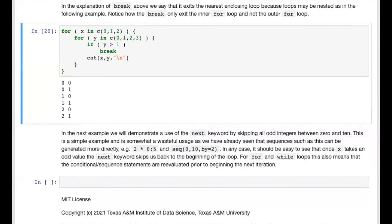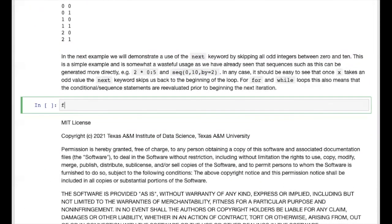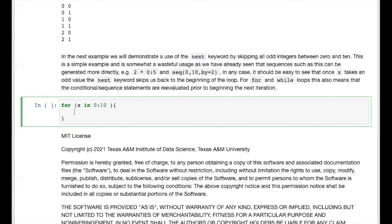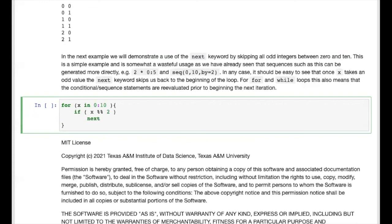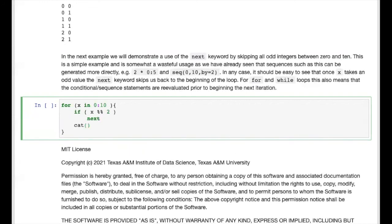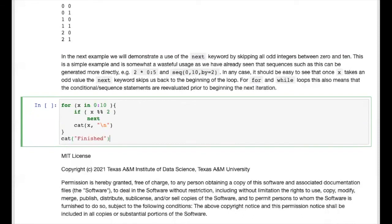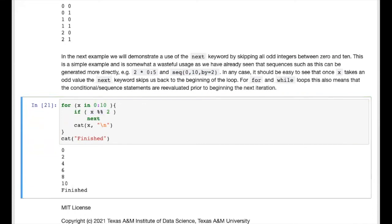To demonstrate the next keyword, we use a for loop to write the even integers between 0 and 10. The for loop iterates through every integer from 0 to 10. The if statement computes x mod 2, which returns 0 for even values and 1 for odd values. Since if expects a boolean, 0 and 1 are coerced to false and true, so next is evaluated when x is odd, skipping to the next iteration. Running the block, the even values are printed and the odd values are not, showing next skips without exiting the loop.